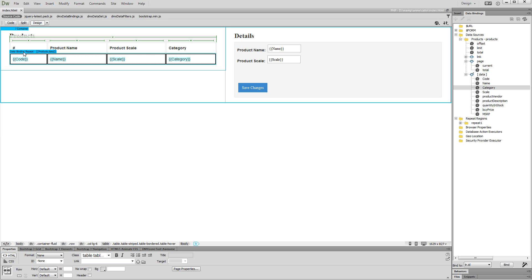Now we are going to add radio buttons that will be used later to display or update the category of the selected product.